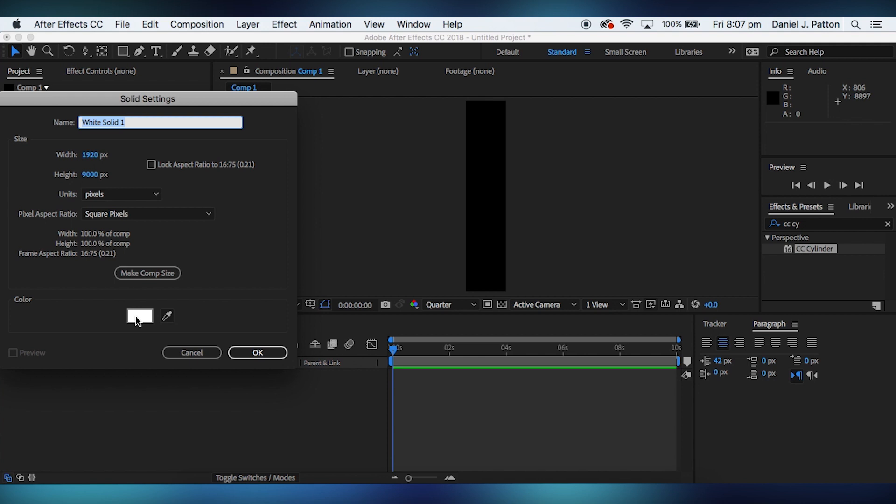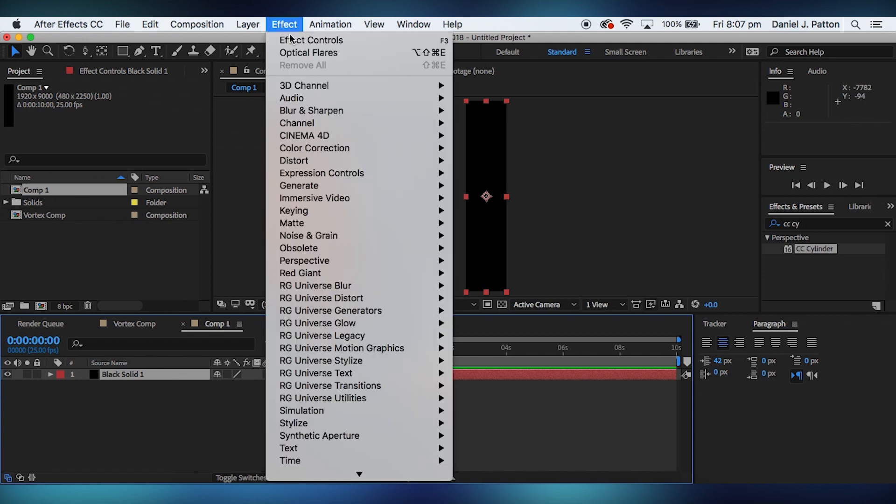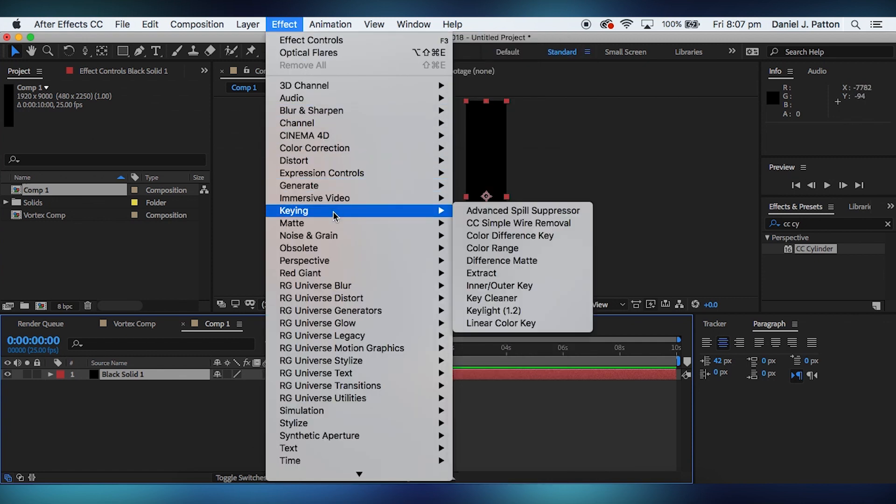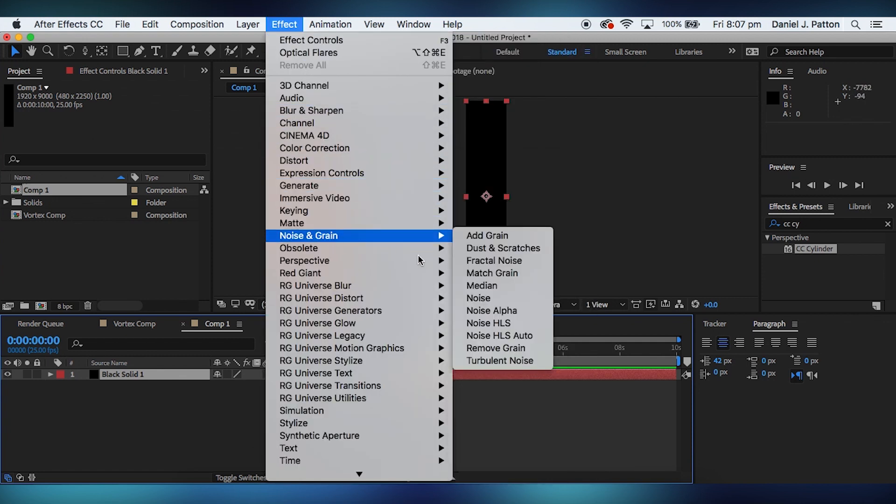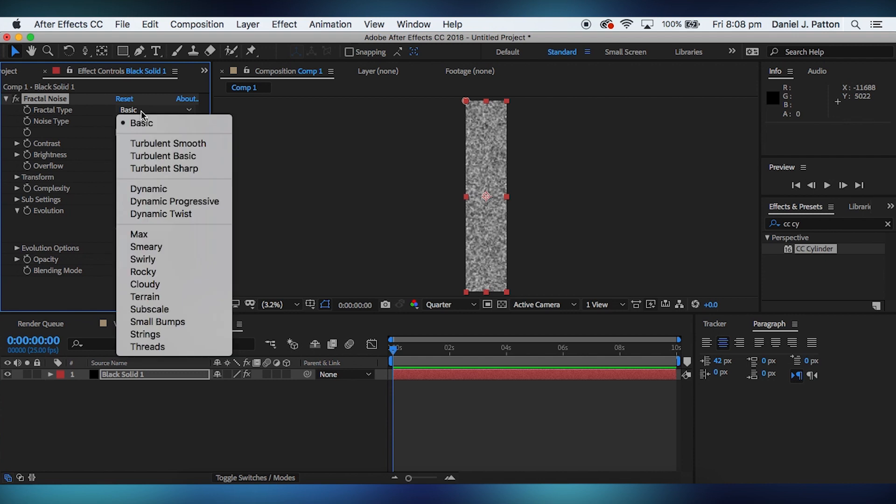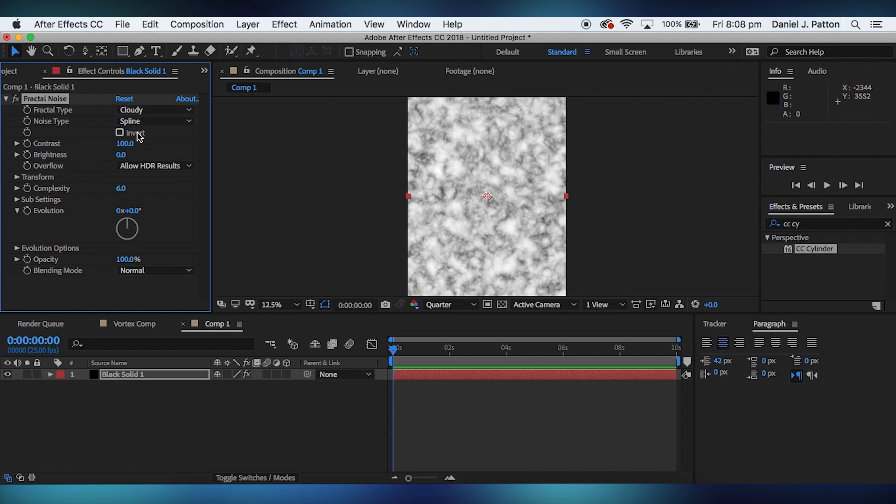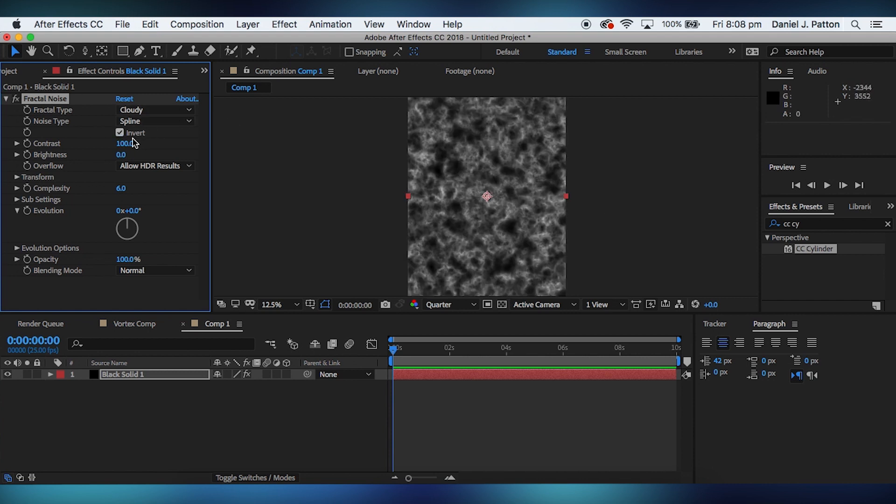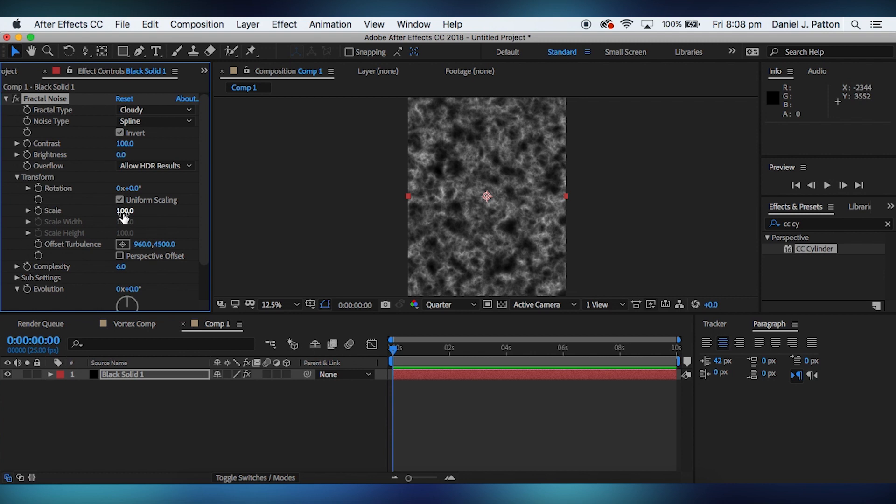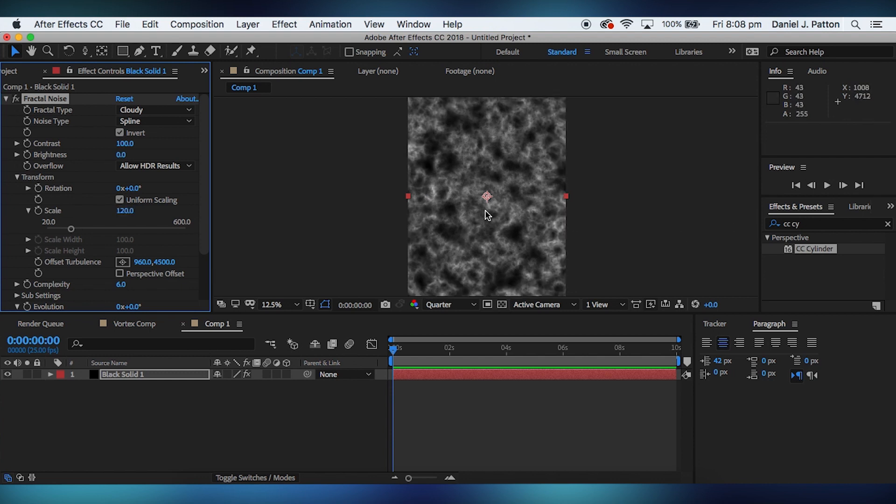I'll create a new solid. Make it black. Make sure it's to the comp size. So if these settings are wrong, you need to click that. Simple. Next thing you'll do is go down to noise and grain and fractal noise. This is the settings I use. If you have a preference for fractal noise, you can experiment. Cloudy spline. Invert. Bring up the scale maybe to 150. Let's see how it looks. No, it'll be a little too big. Maybe 120. Yeah, I think that works.